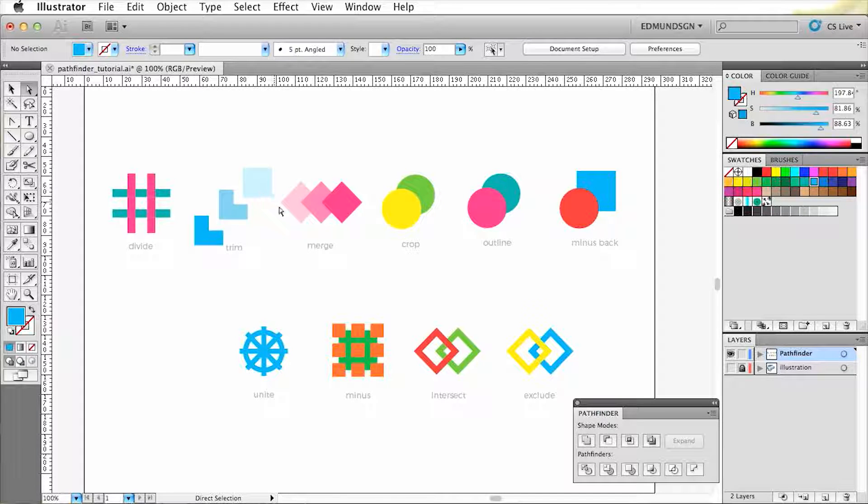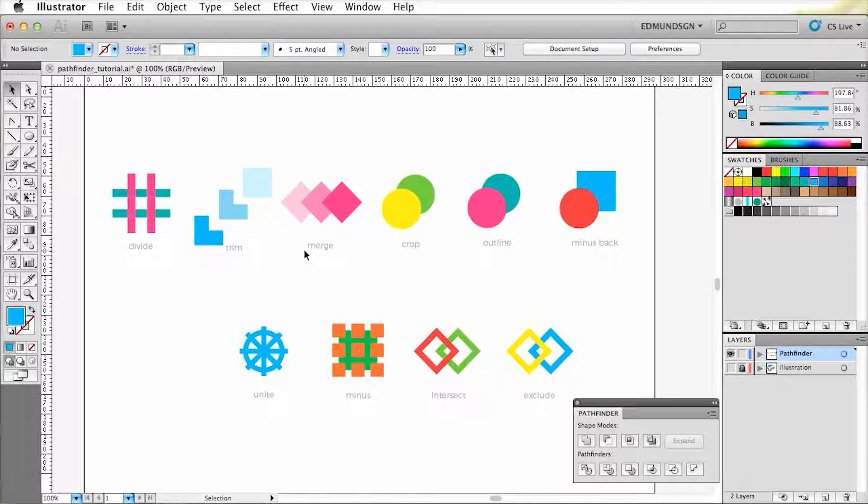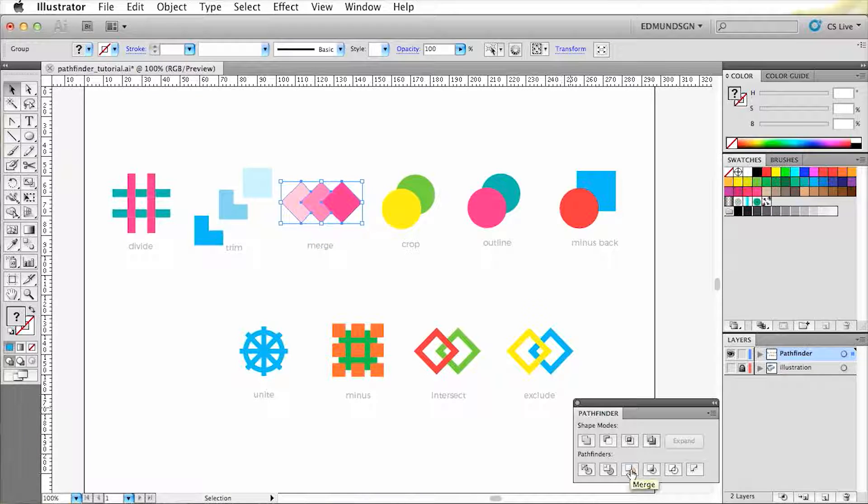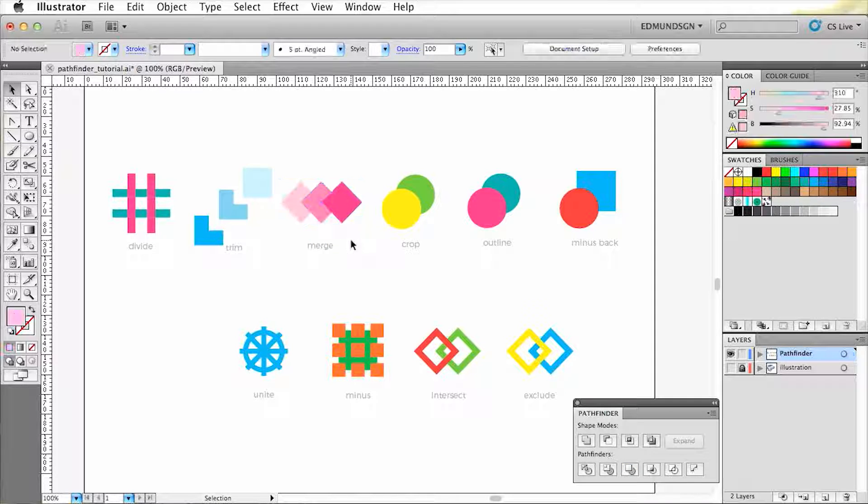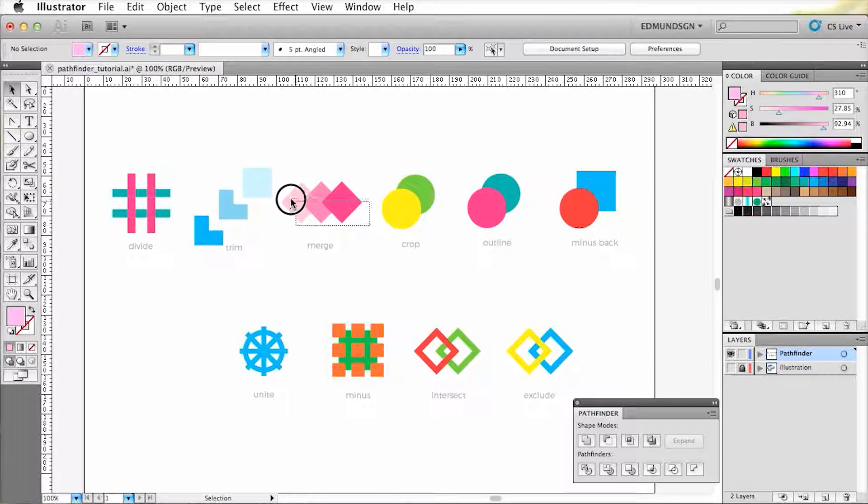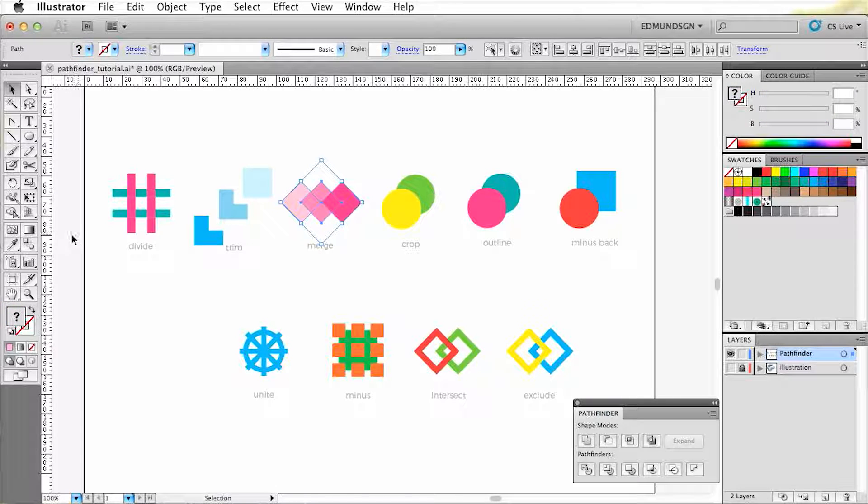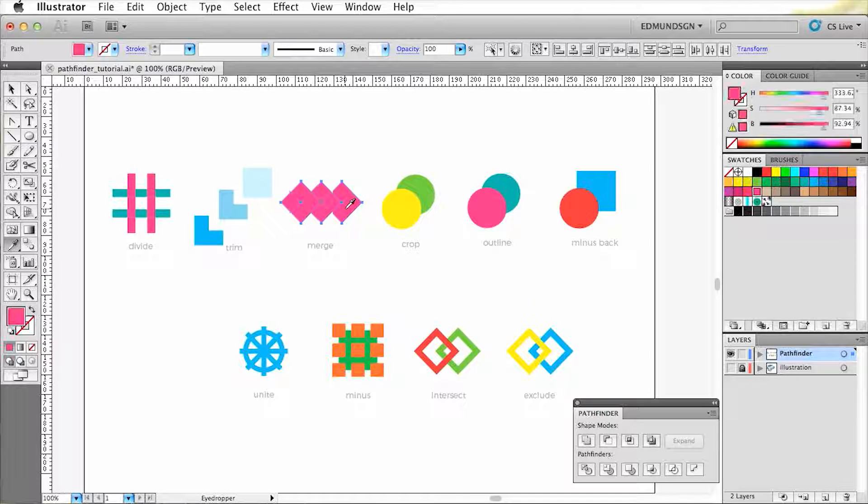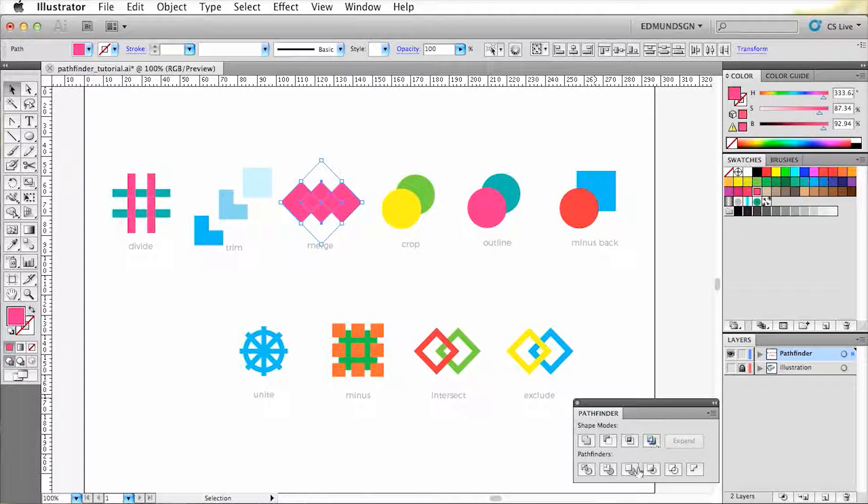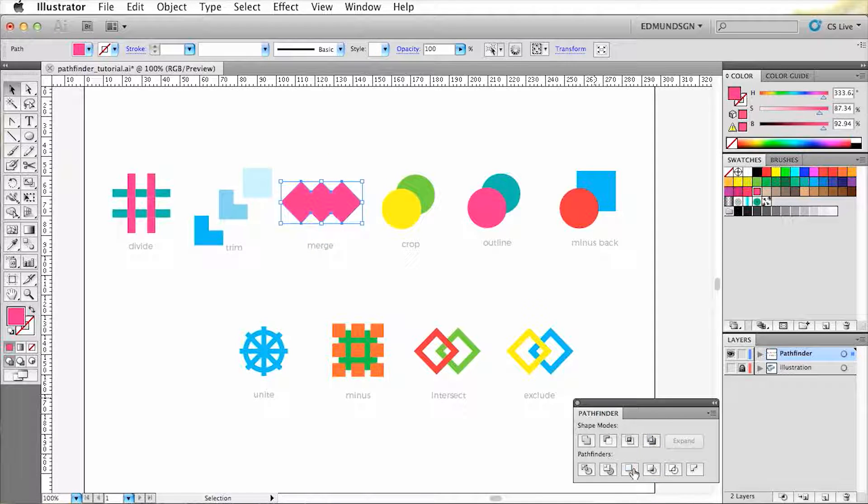The third one is Merge. This tool can be confusing at first, because its action doesn't have any effect on these shapes. This happens because the tool can only affect shapes that have the same color. So when I change all the three shapes into the same color, it will work.